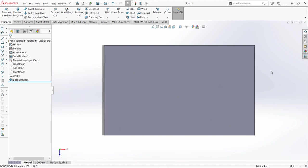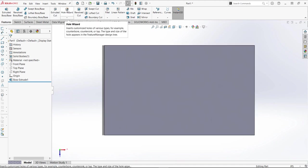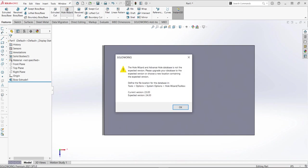So here I have SolidWorks 2021 open. I'm going to go ahead and click Hole Wizard and we'll see this error. The Hole Wizard and advanced hole database is not the expected version. Please upgrade your database to the expected version or choose a new location containing the expected version.